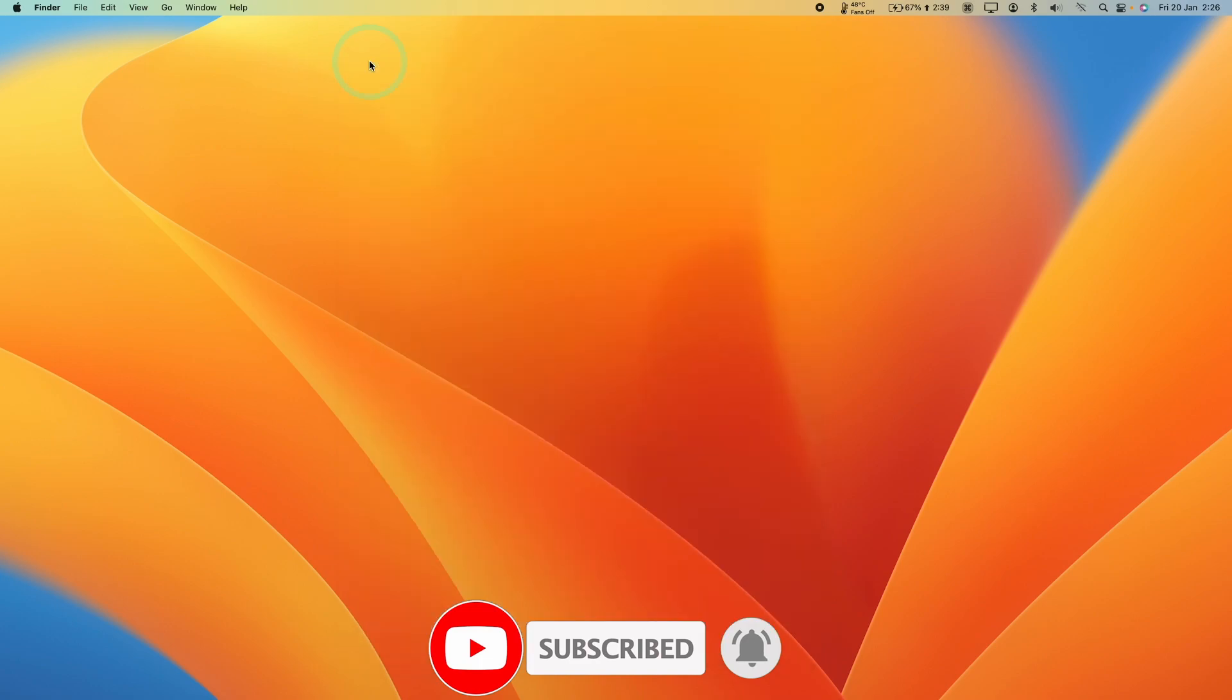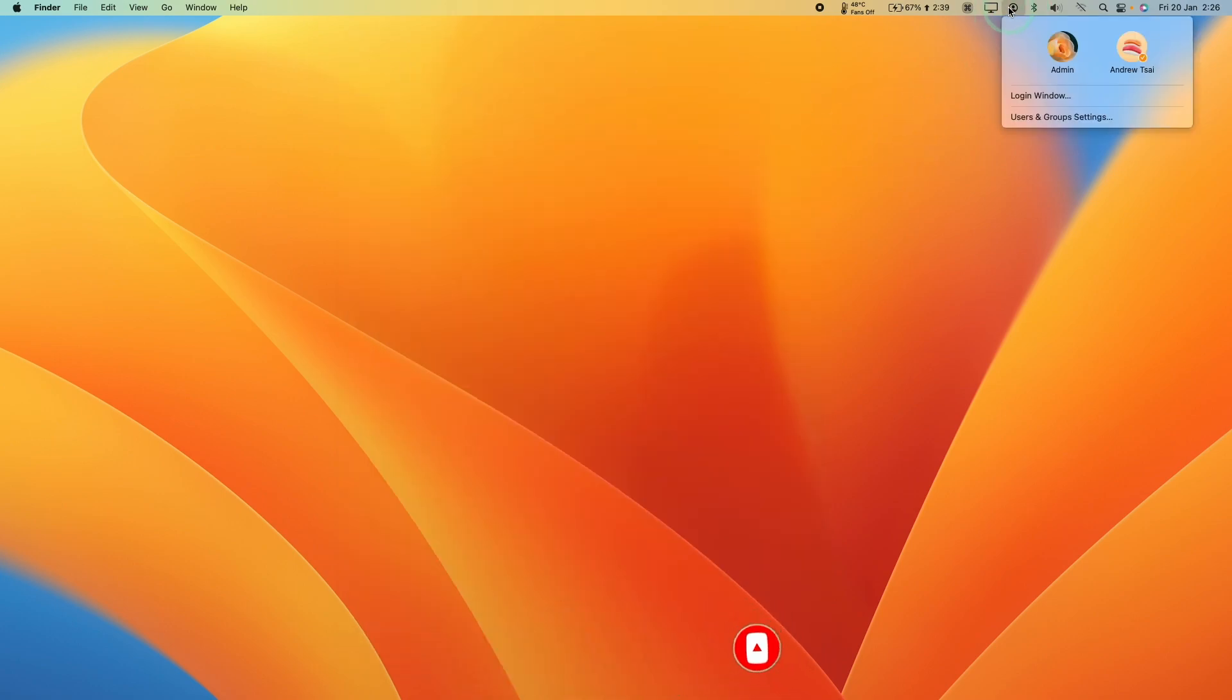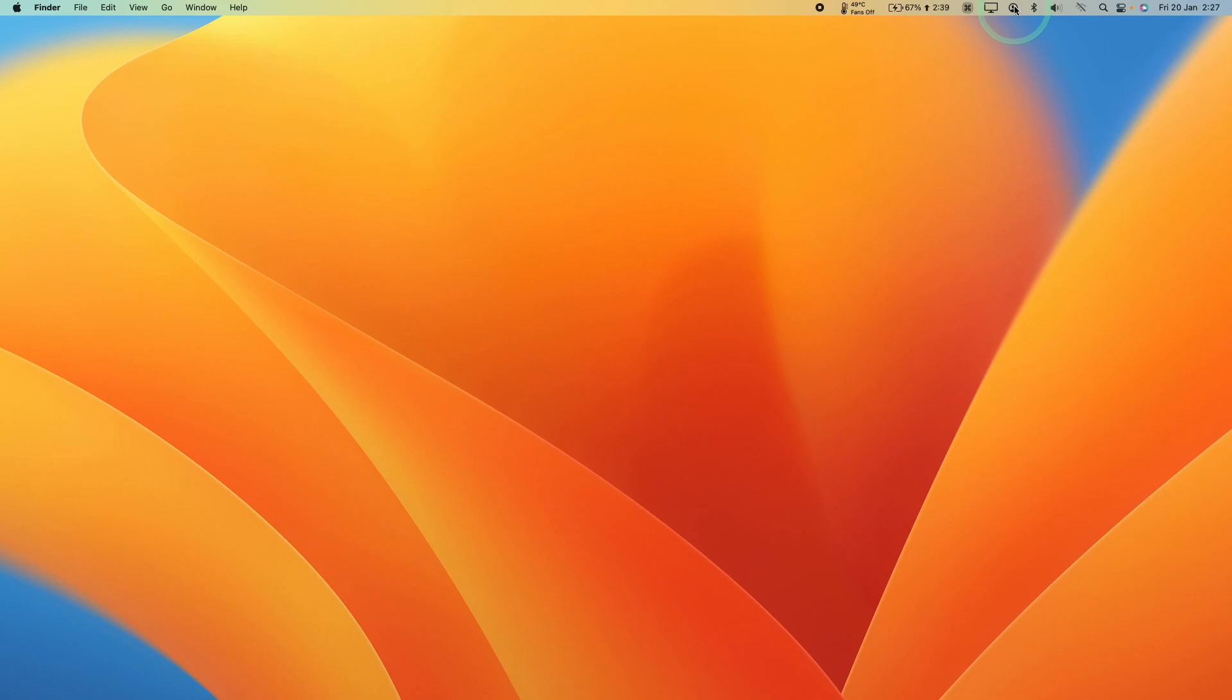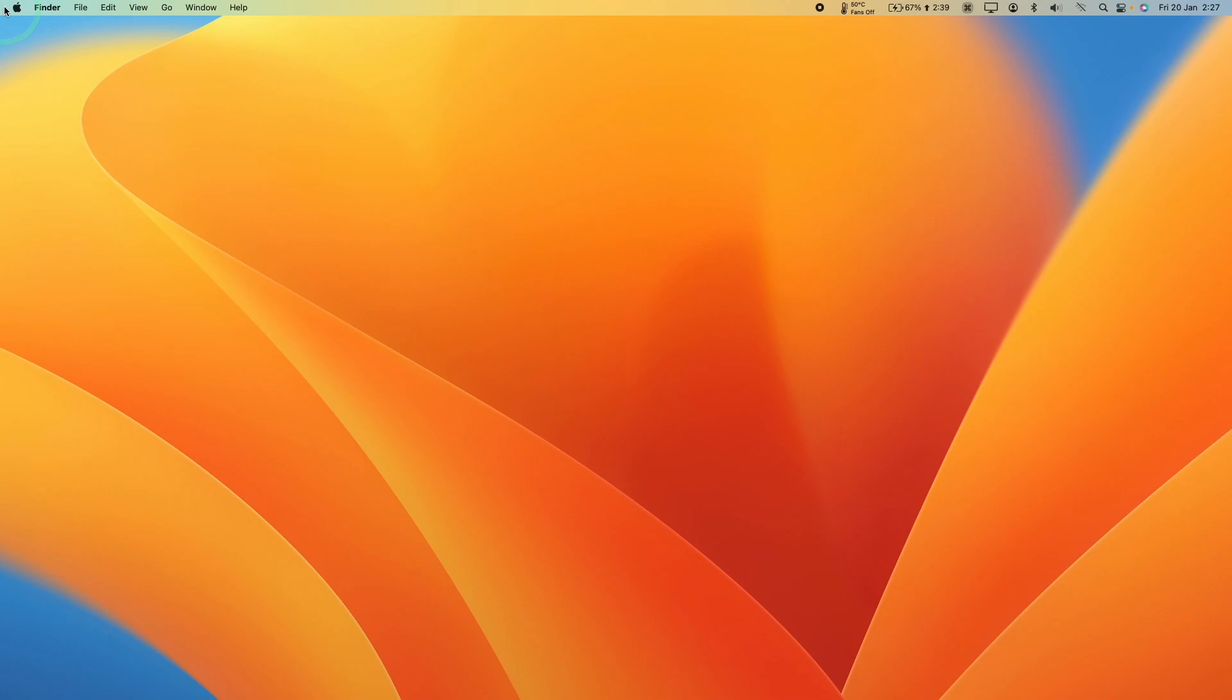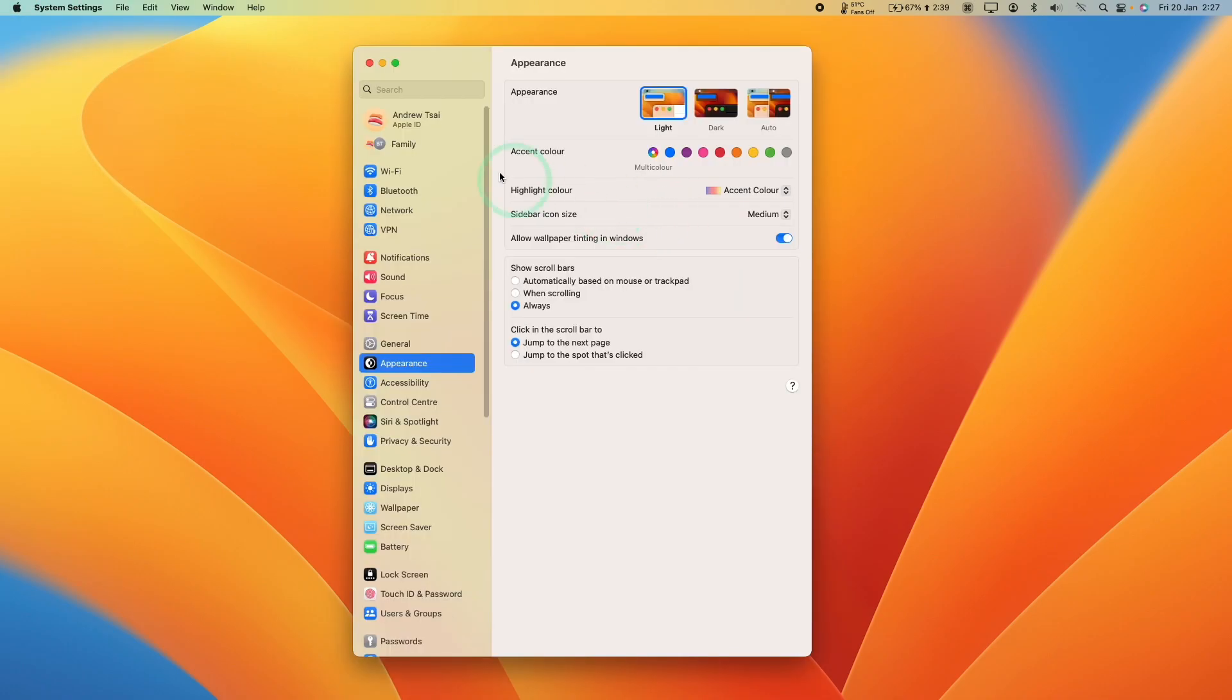This is going to be pretty straightforward to delete. All we're going to do is go to users and group settings. If you don't have this menu bar icon here where you have the ability to quickly select different users, what you can do is click the icon on the top left hand side, this Apple logo here, click on system settings.